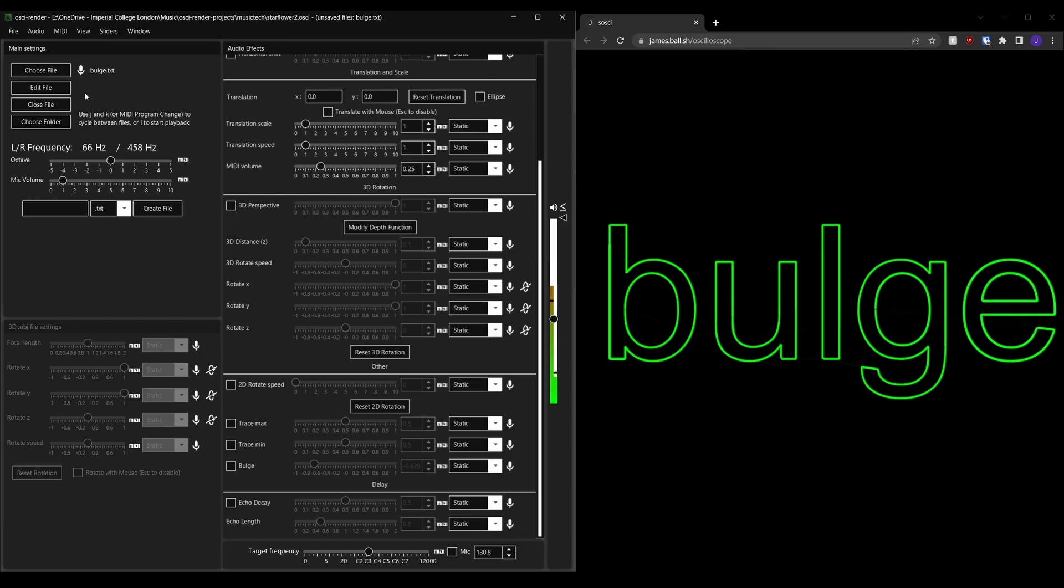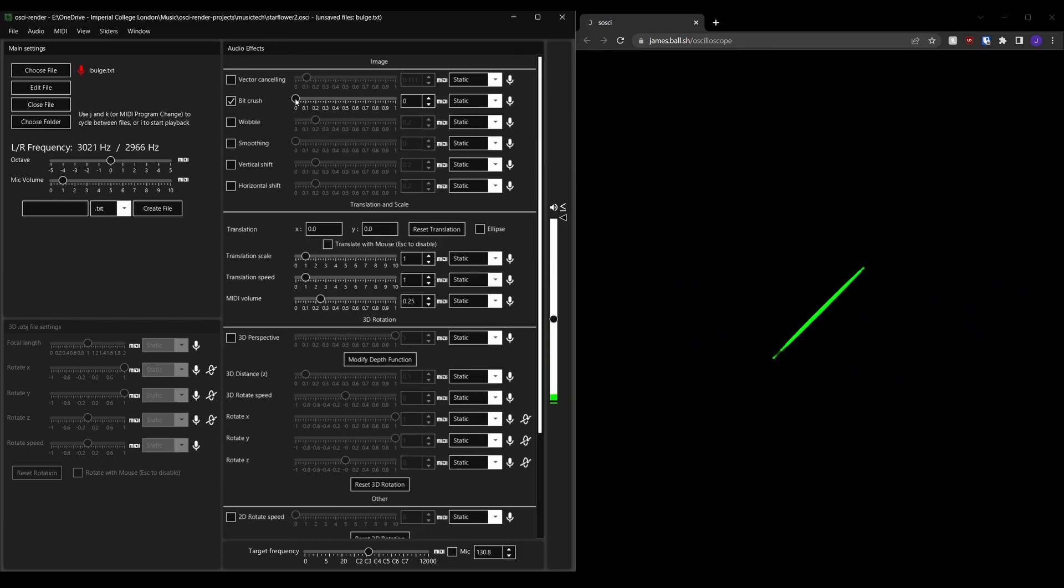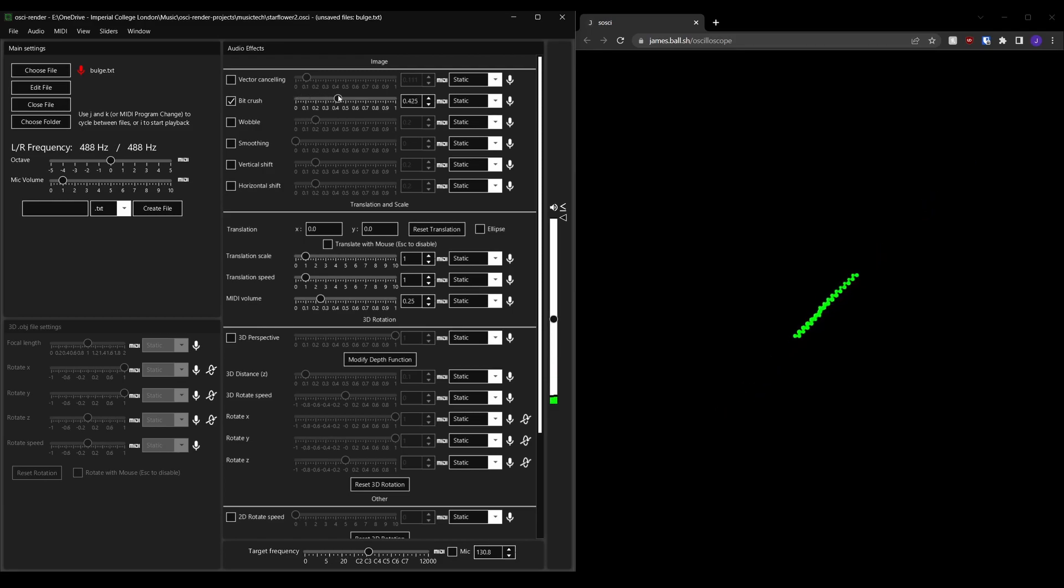You might notice that there's a microphone next to the choose file button. This can be clicked to use your microphone as an audio source, allowing you to apply effects to your voice or another application.